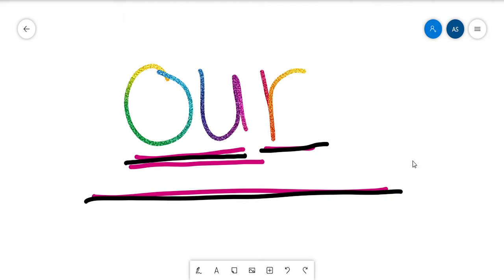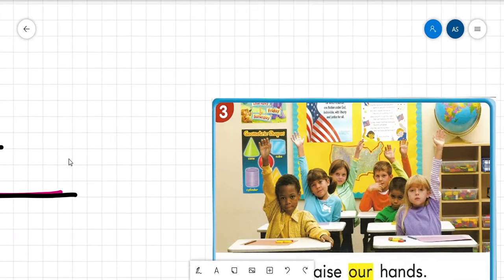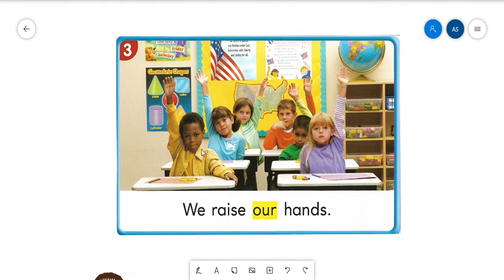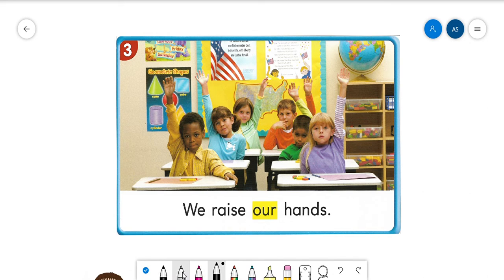We have a group of students — one, two, three, four, five, six. There are six students here. I'm going to read the sentence first and then I want you to read it with me the second time: 'We raise our hands.'